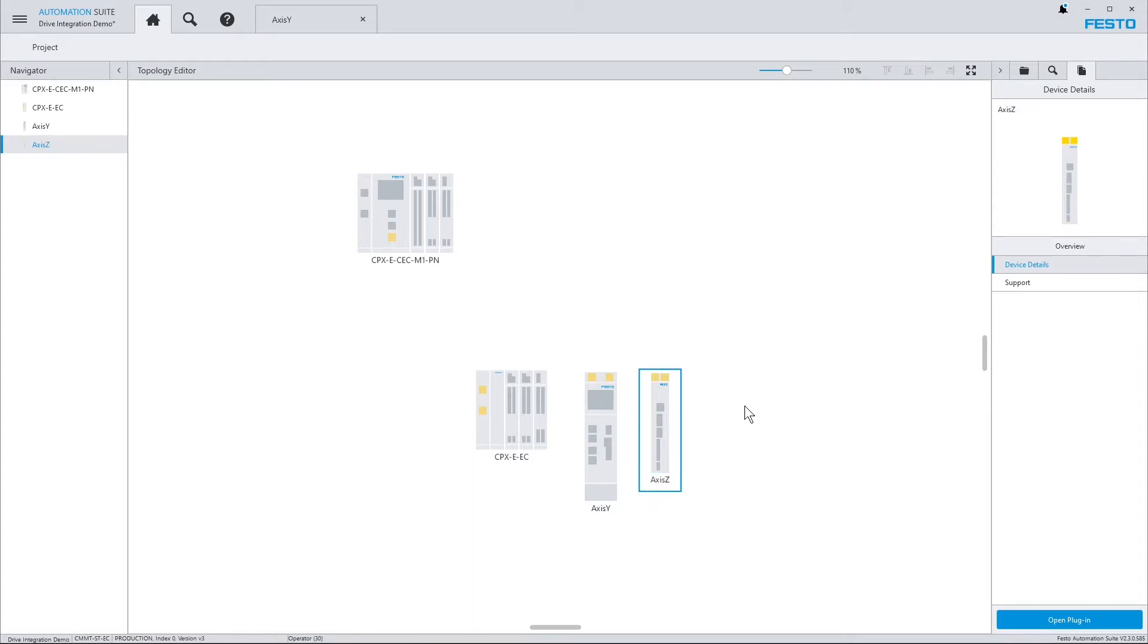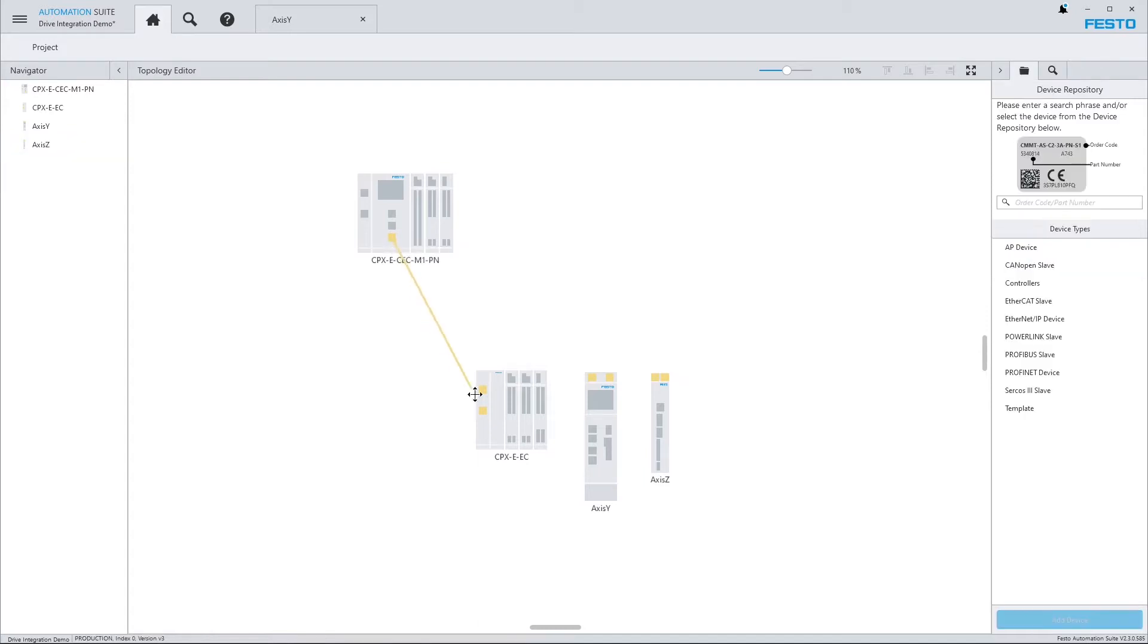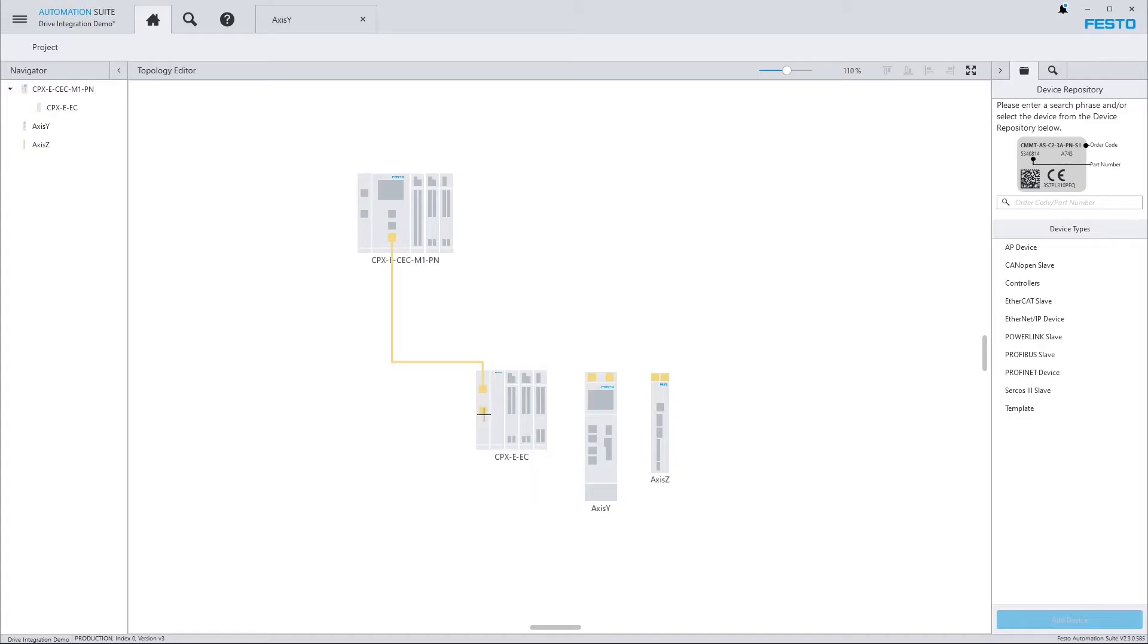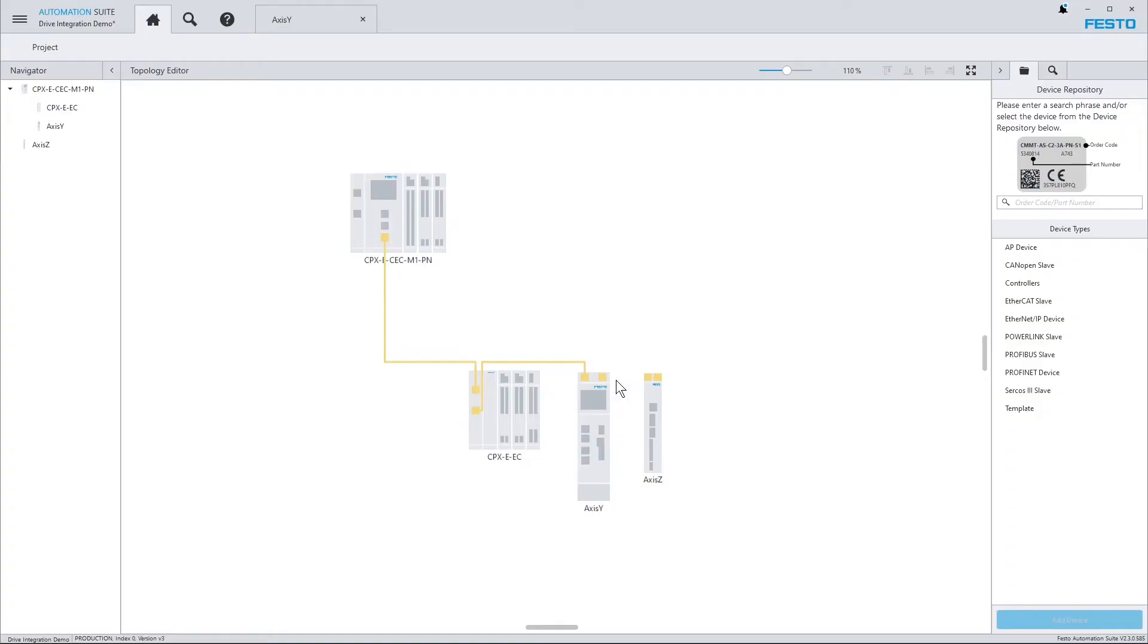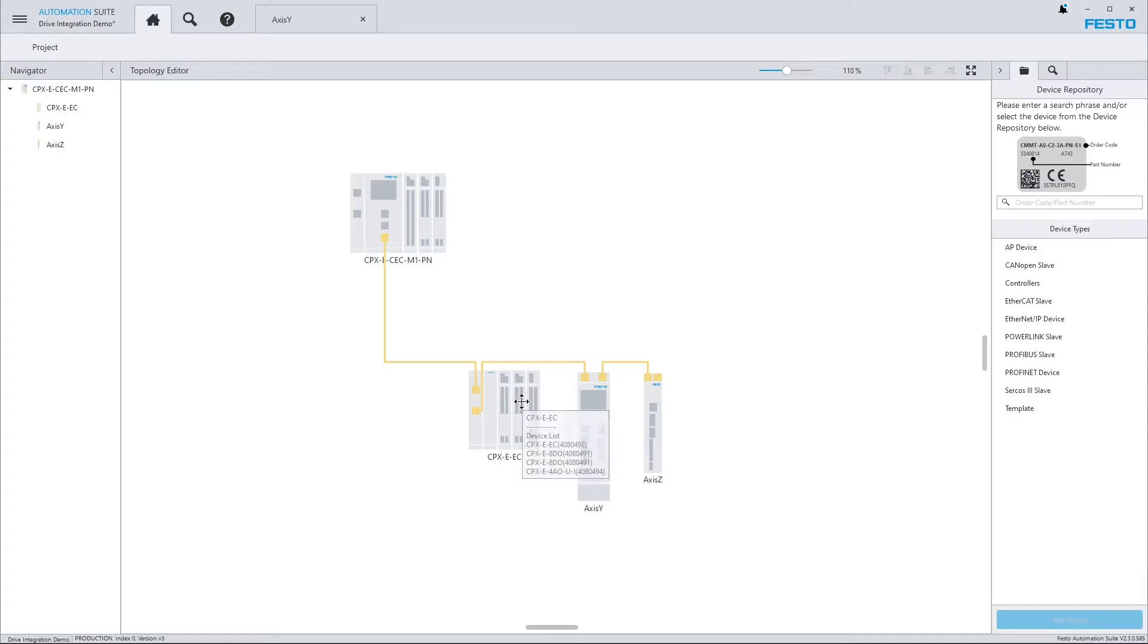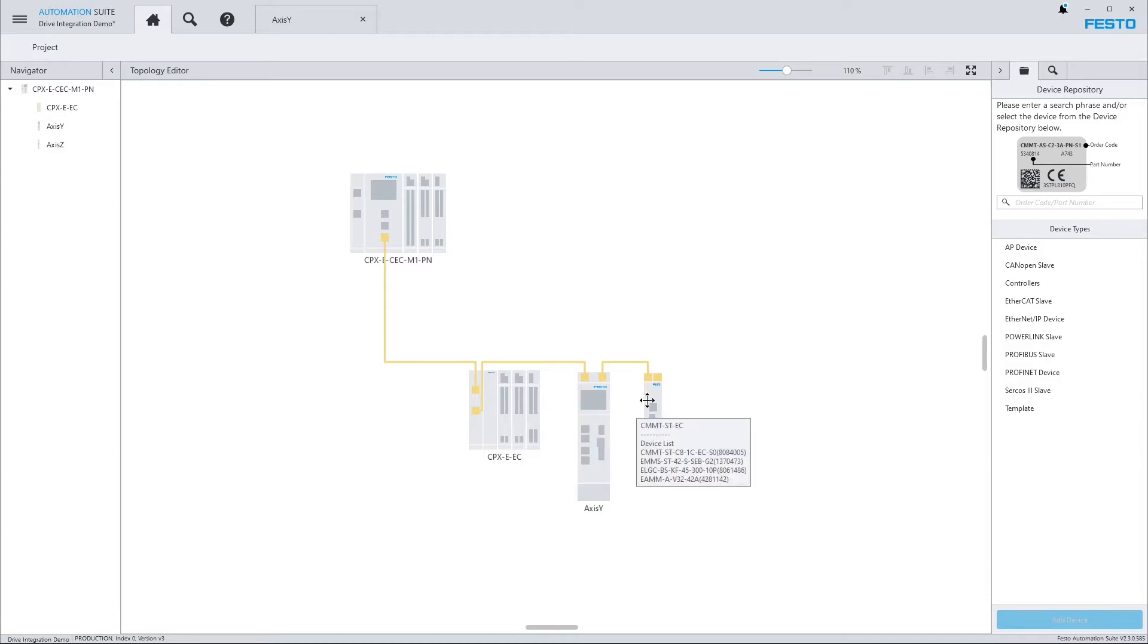Next I set up the EtherCAT connections and I do so by drawing lines from the EtherCAT connectors of the devices. And I do this in the same order as the devices are wired on EtherCAT. So that's my first device, that's the second and that's the third.